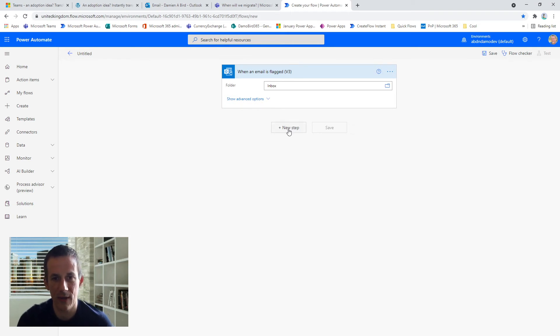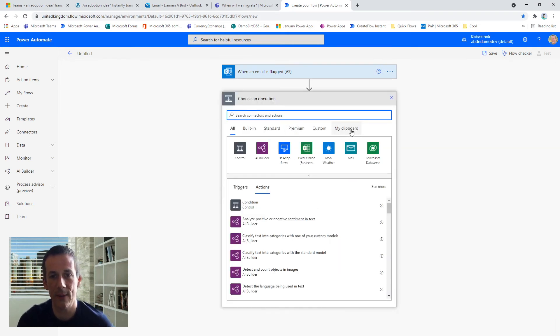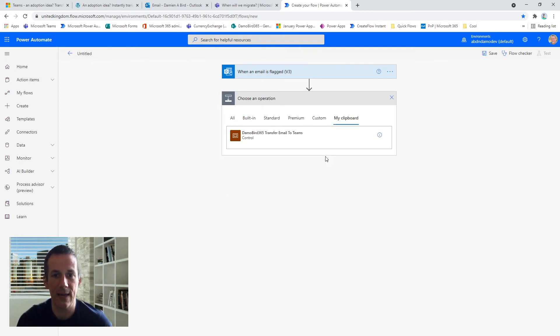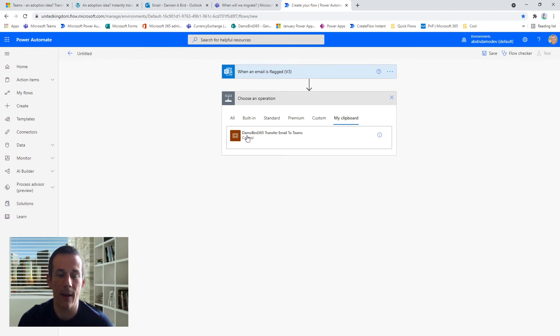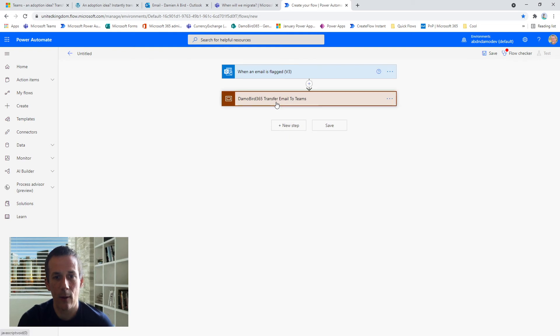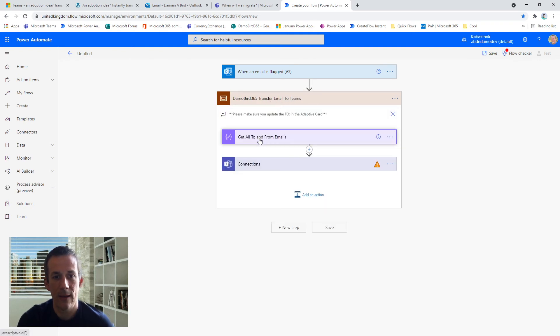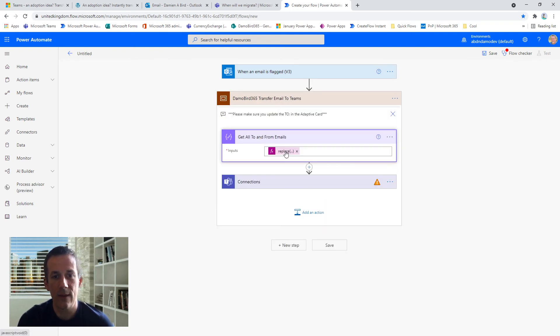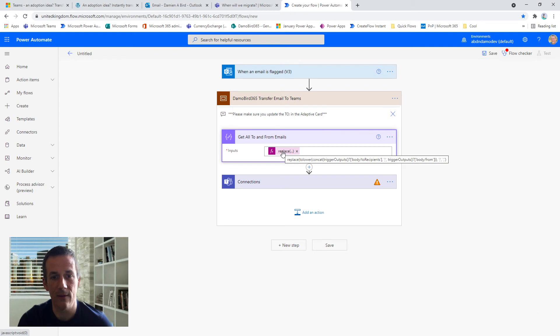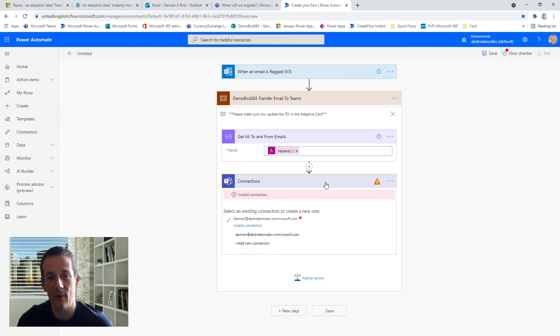So when you click on new step, because I've copied that code, if I go to my clipboard and then click Control+V on my keyboard, I've now got the solution in my cloud flow. So if I click on that, I'll automatically build the scope. It will build the compose action which retrieves the two recipients and the from recipients which are in the output from the above trigger.